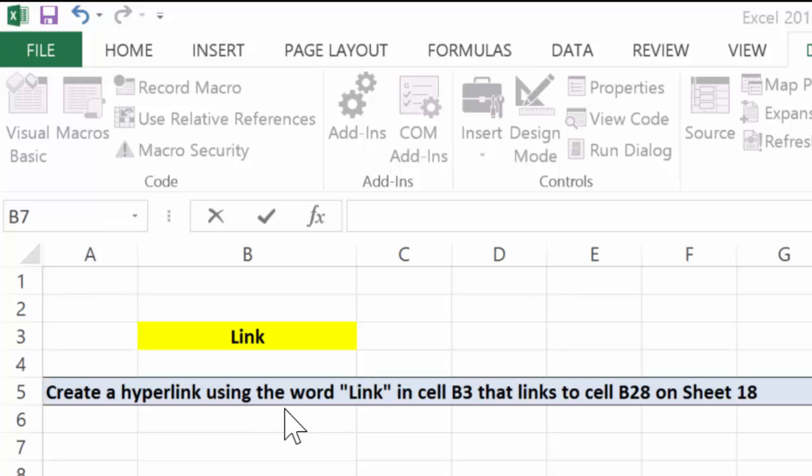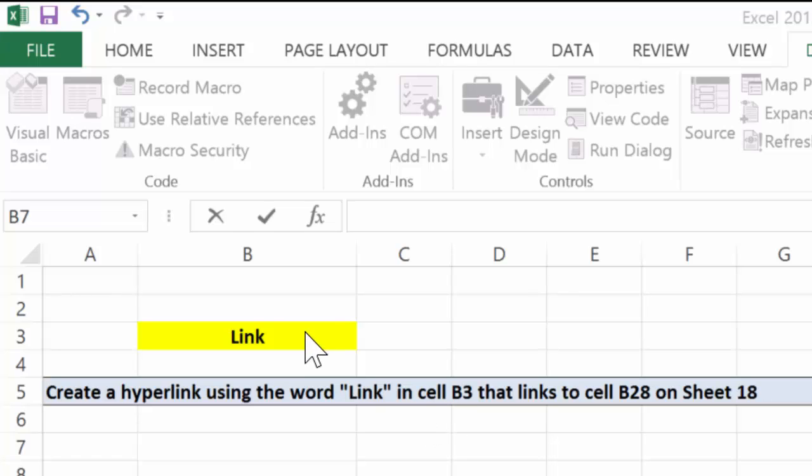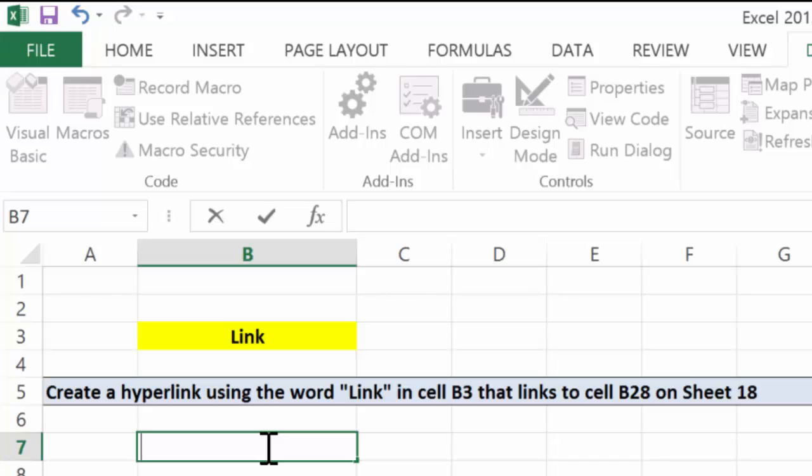In this video, it says create a hyperlink using the word 'Link' in cell B3 that links to cell B28 on sheet 18. Now, let's not confuse a hyperlink with a cell reference. Let me show you the difference.